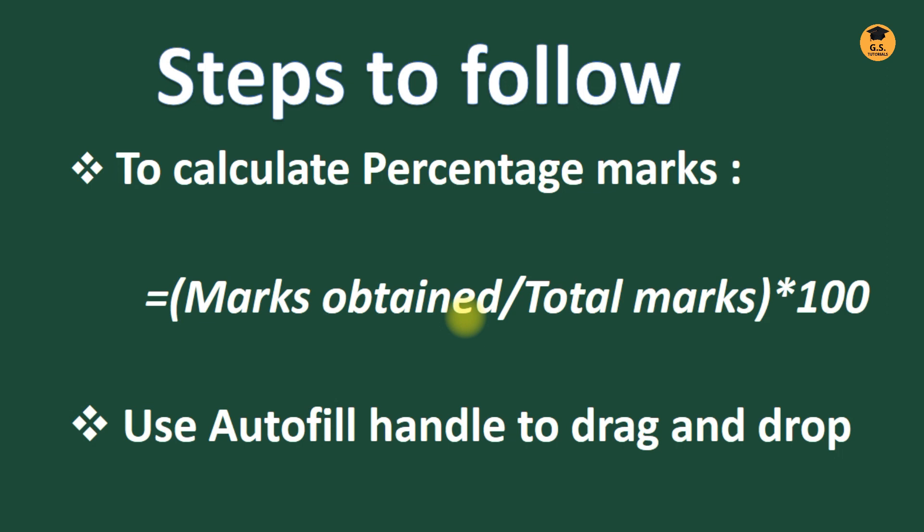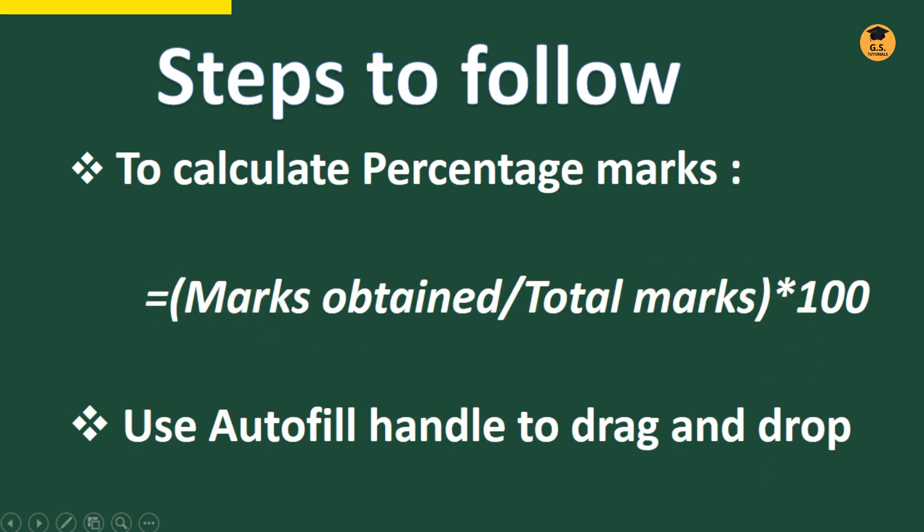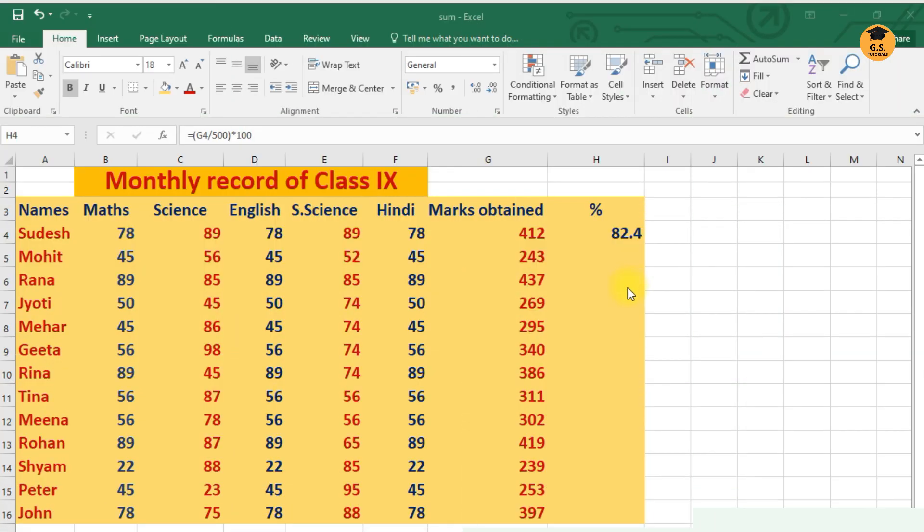Now the next step is to calculate percentage marks. To calculate the percentage marks, you have to make use of the formula =marks obtained / total marks × 100. Now this is your practical session for the percentage marks.